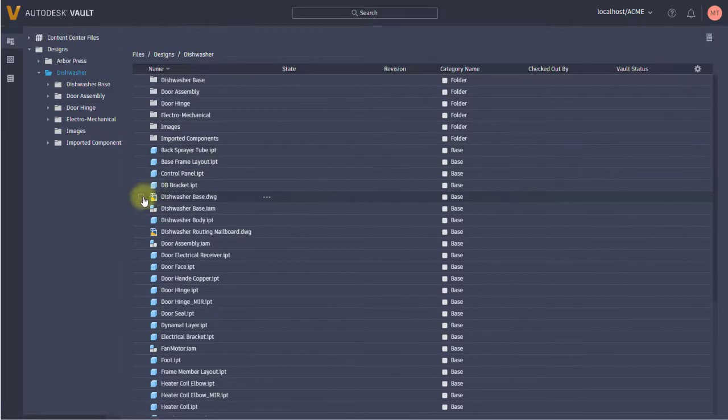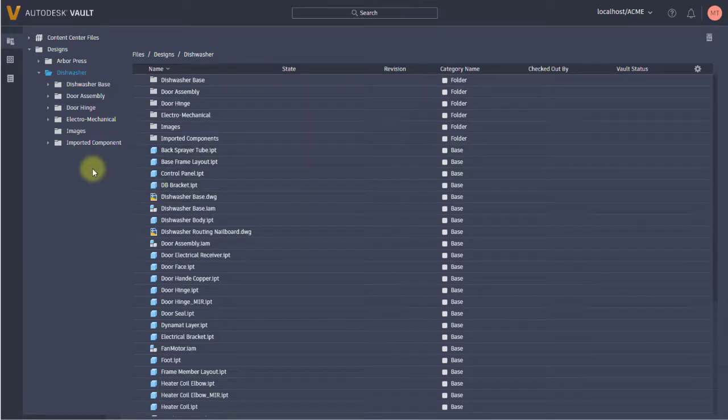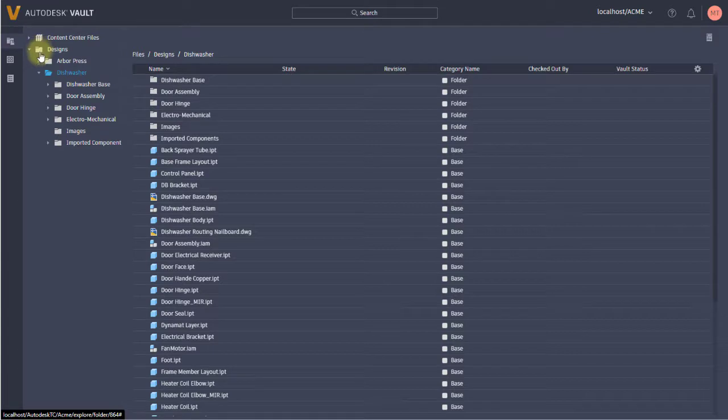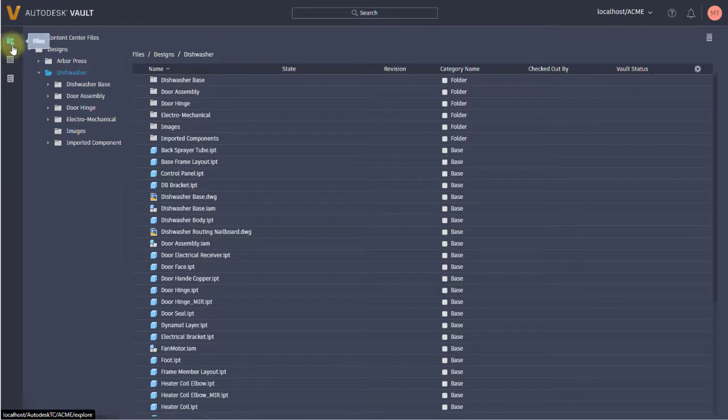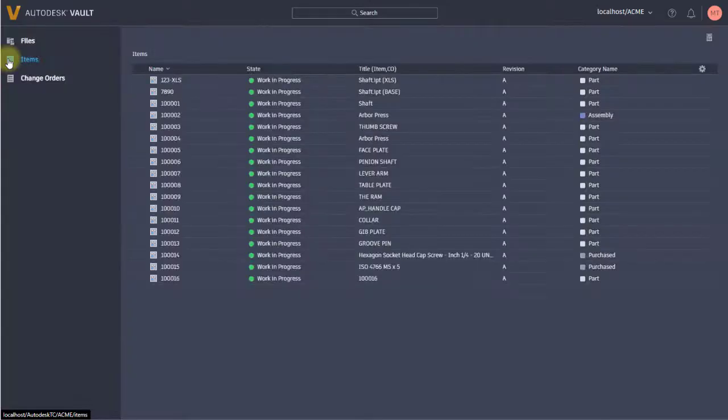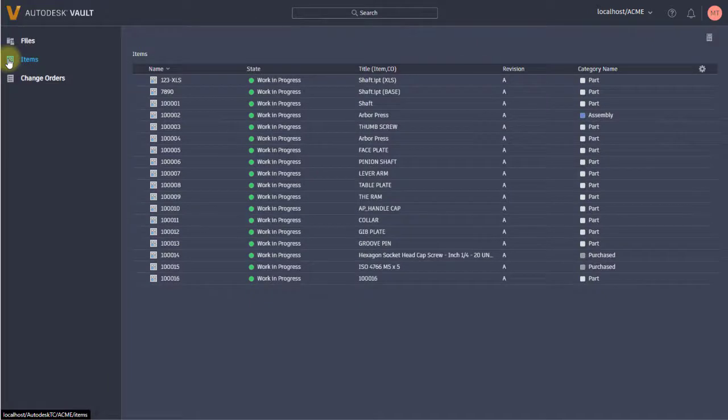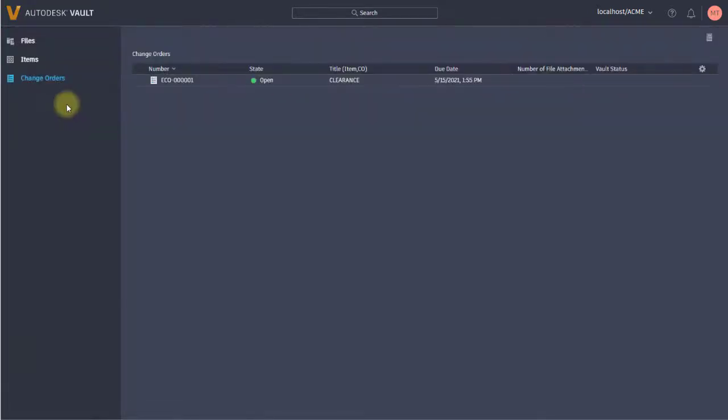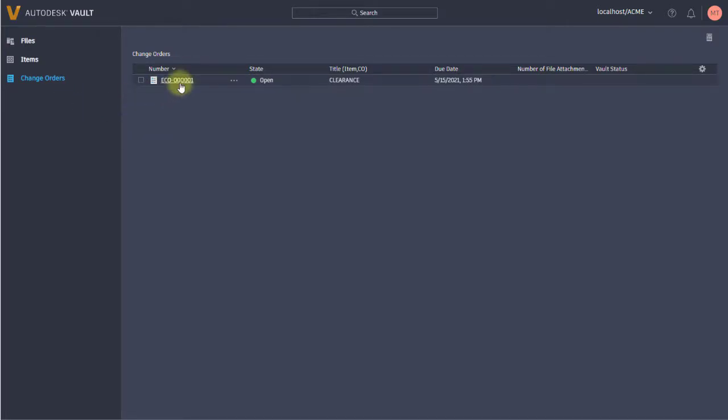The advantage to the thin client is that you have read-only access to files through a project explorer. You can view items and also view change orders, whether they're associated with files or items. It gives you access to all of them.